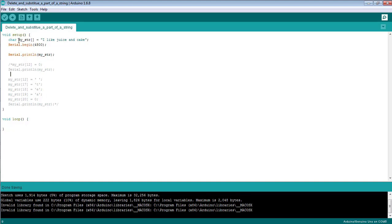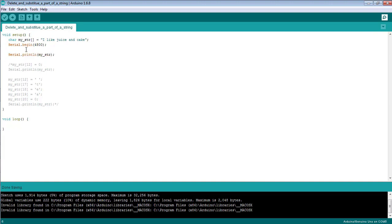I have declared the string named as 'myString' and stored the text 'I like juice and the cake' inside that string. I have declared the baud rate at which the Arduino will communicate with the laptop, which is 4800 bits per second in my case. Using the command Serial.print, I have printed the string 'I like juice and the cake' on the serial monitor.